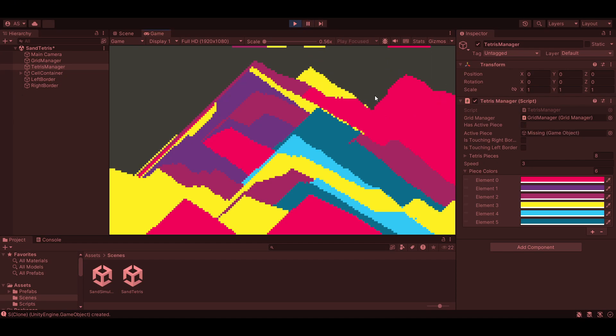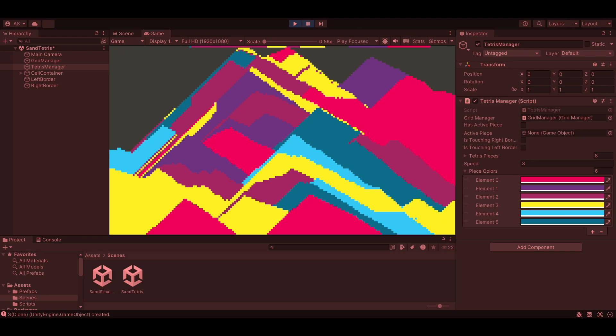Sometimes flowing sand can ruin your entire plan, and trust me, it gets harder the longer you play. Of course, this is just the beginning.